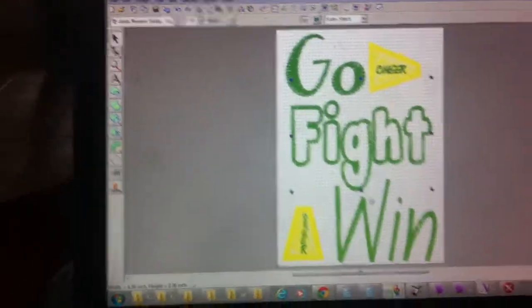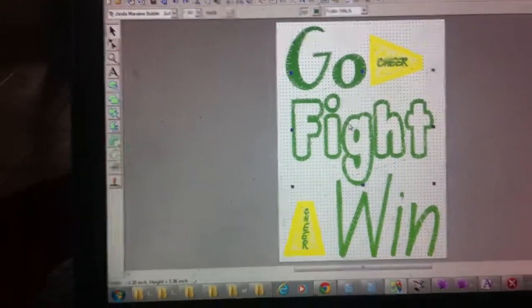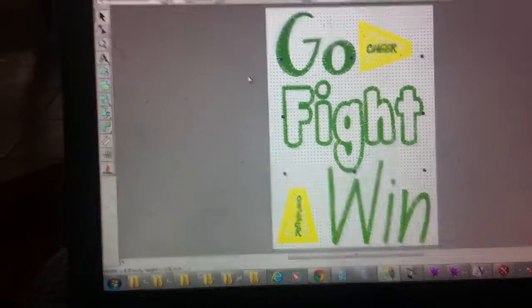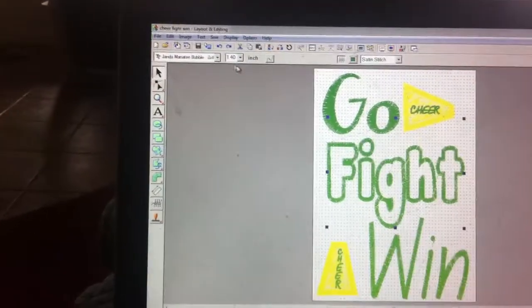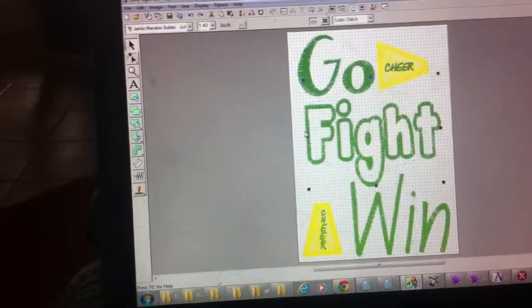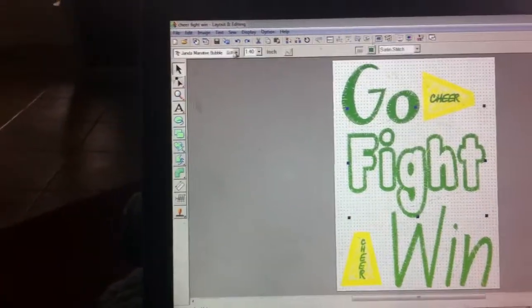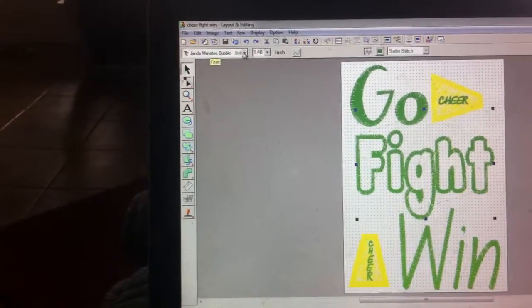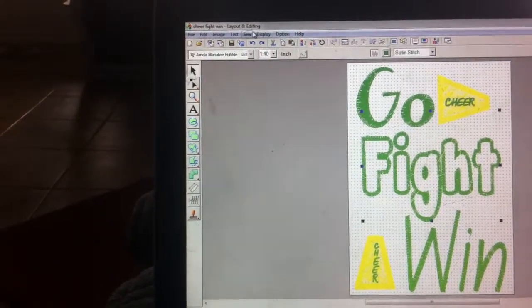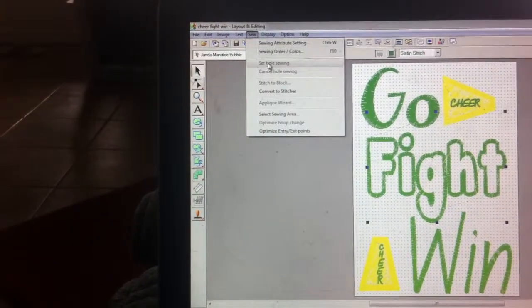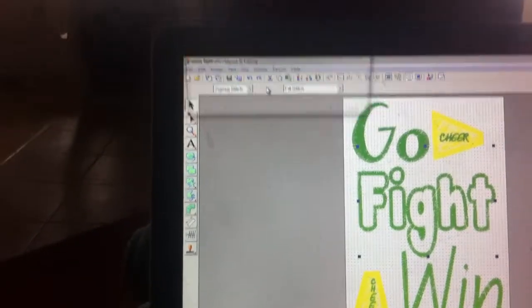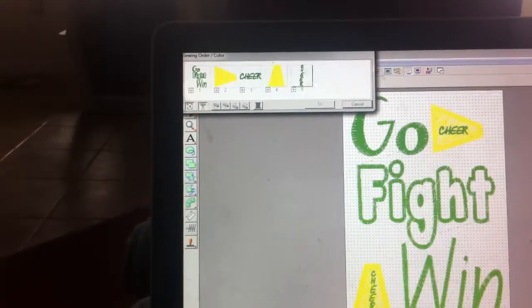All righty, so actually you have this and while very cute the bubble manatee doesn't really work. So if you click on it, first I deleted, I went to the sewing order and you had all the...